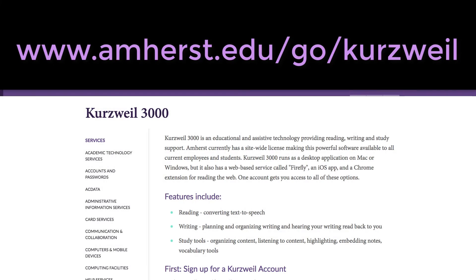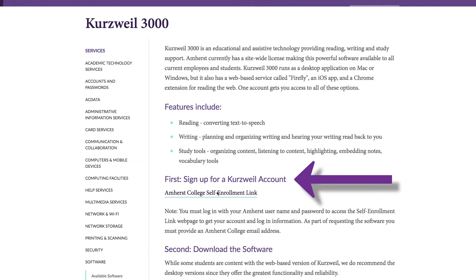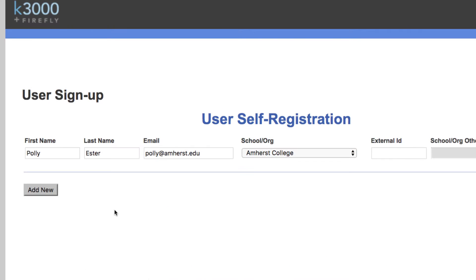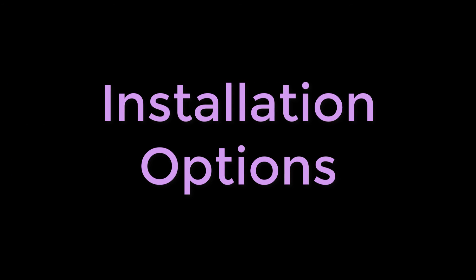Here's how to get started. Visit amherst.edu/go/Kurzweil. Sign yourself up for an account using your Amherst email address. Once you have a working login, Kurzweil has several options for running the software.